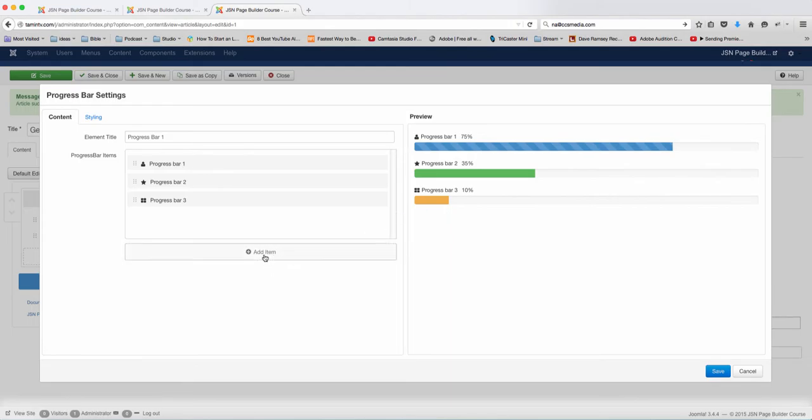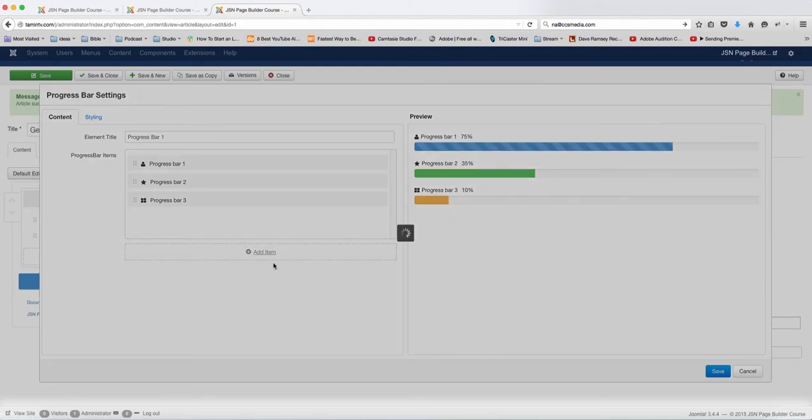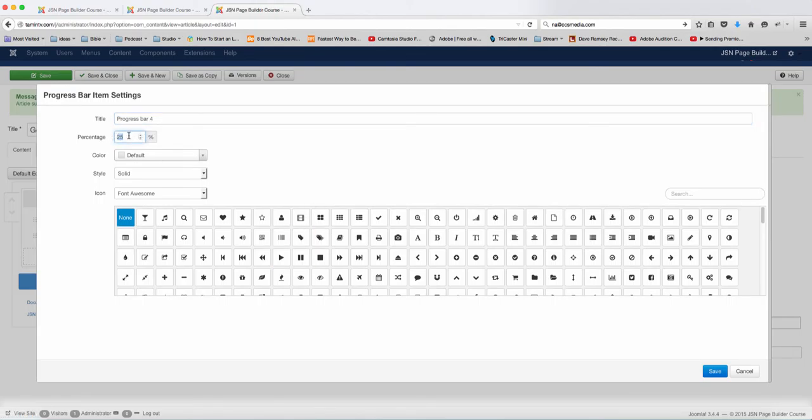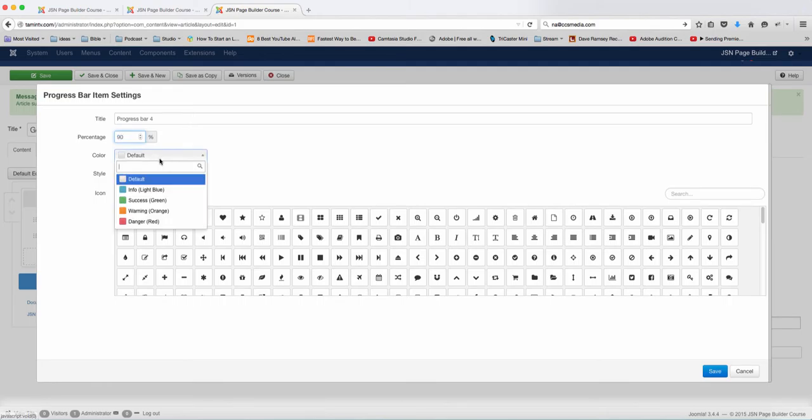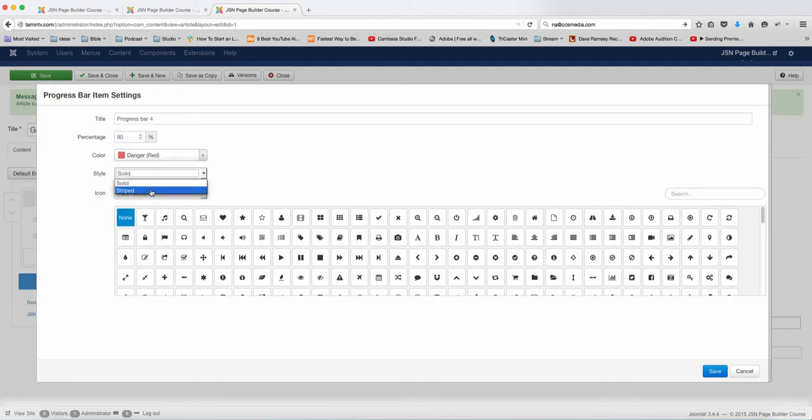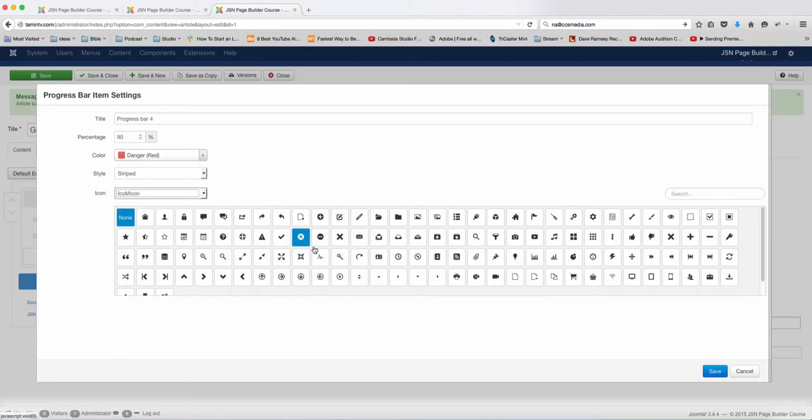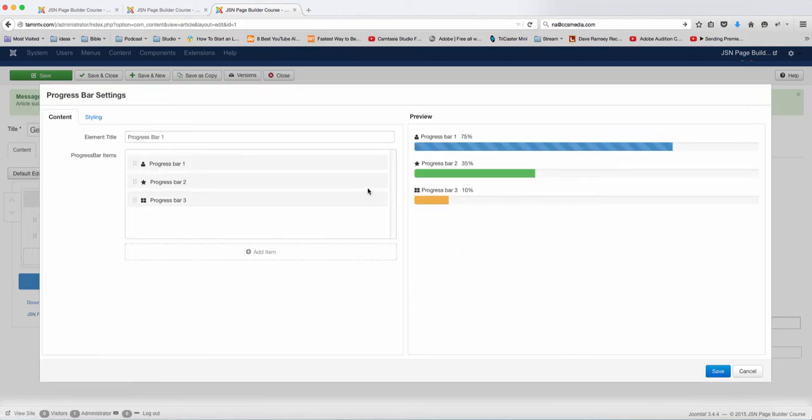So you have this, you can add your own. To do so, when you click on the add item, you can edit the progress bar. You can put whatever number that you want this to be. Put that in 90, put it in danger, and leave this here. Choose a different icon and click on save.